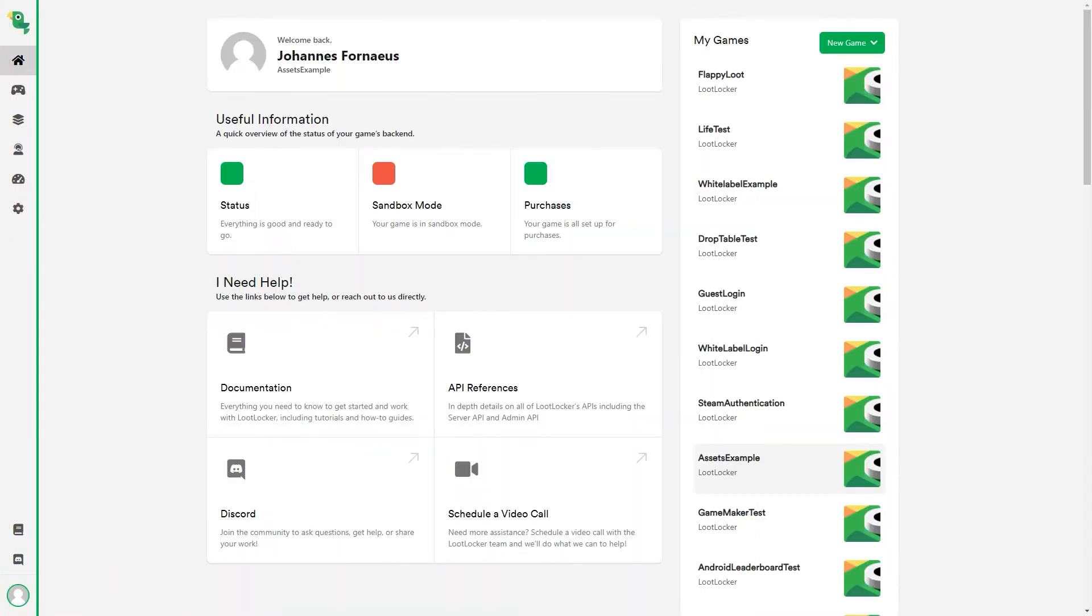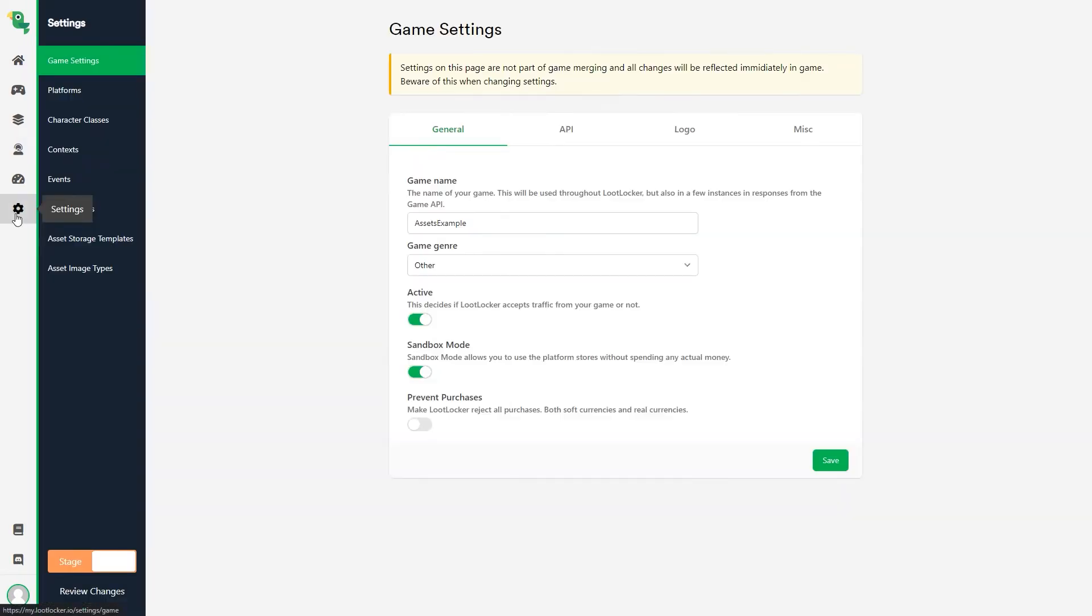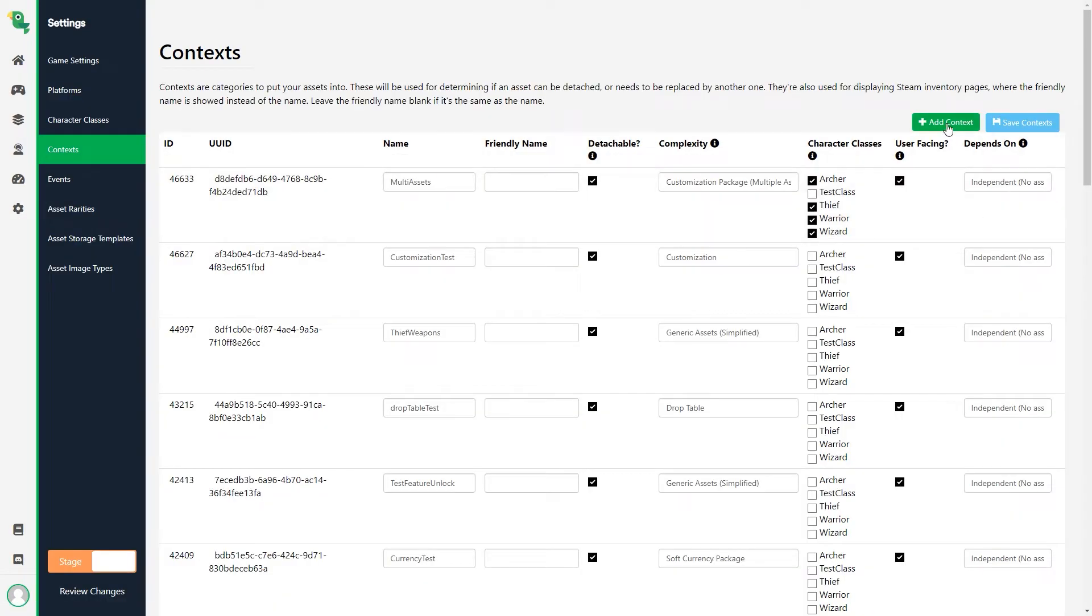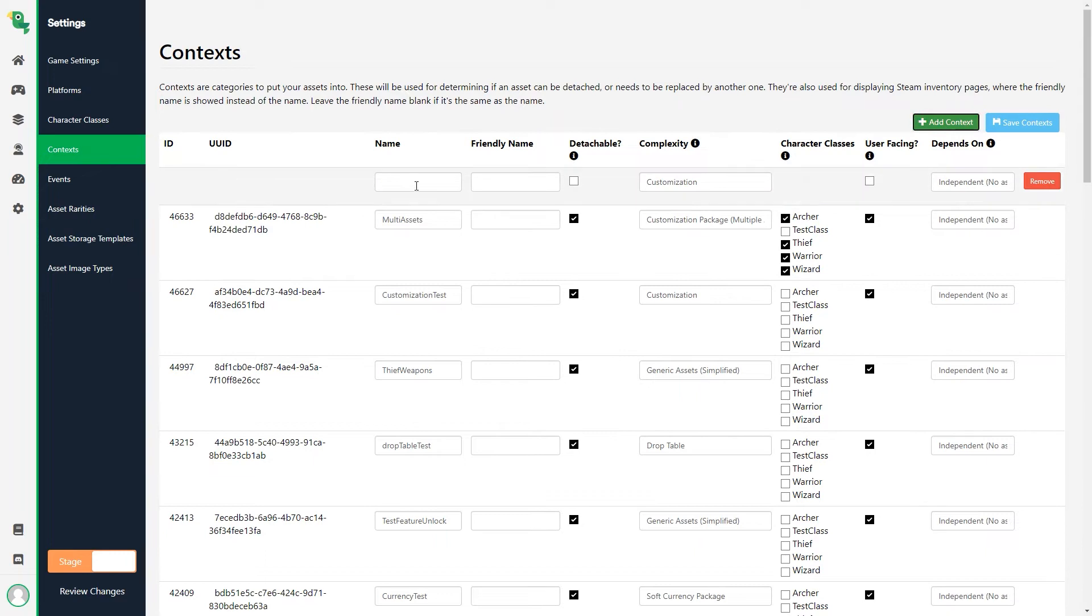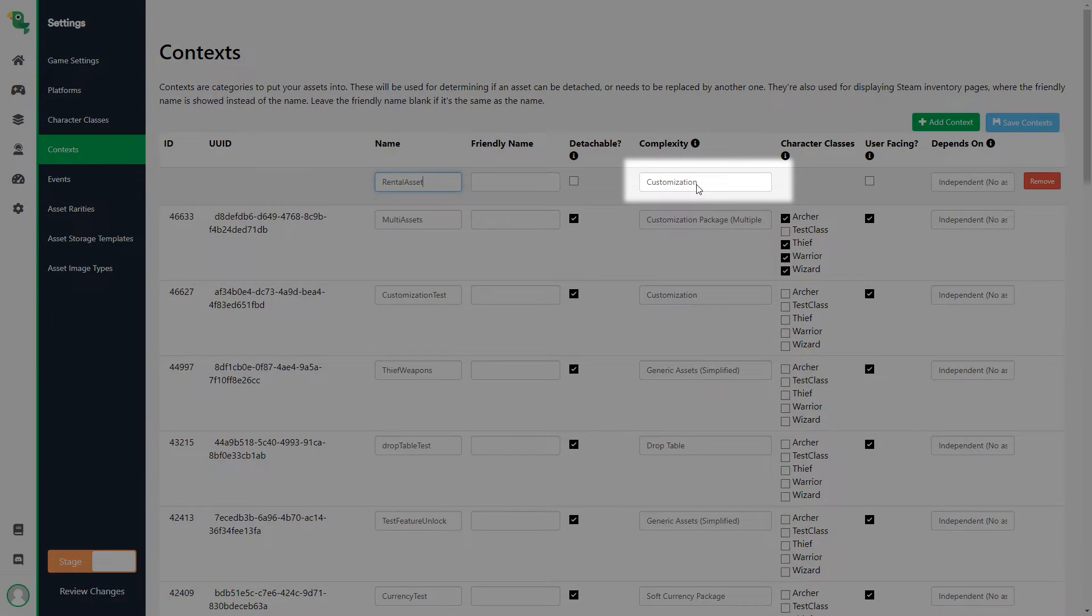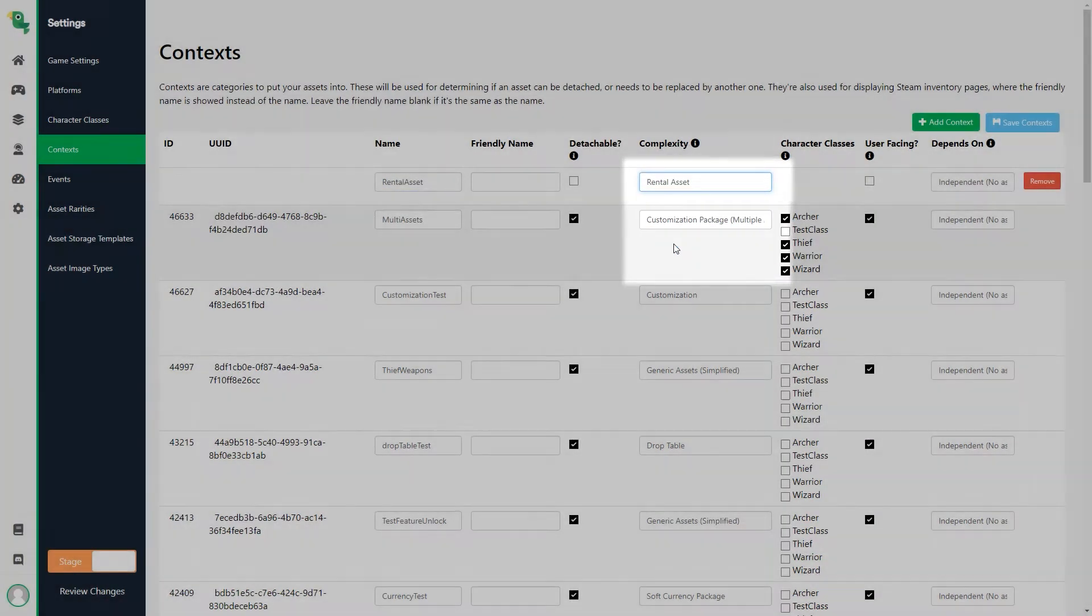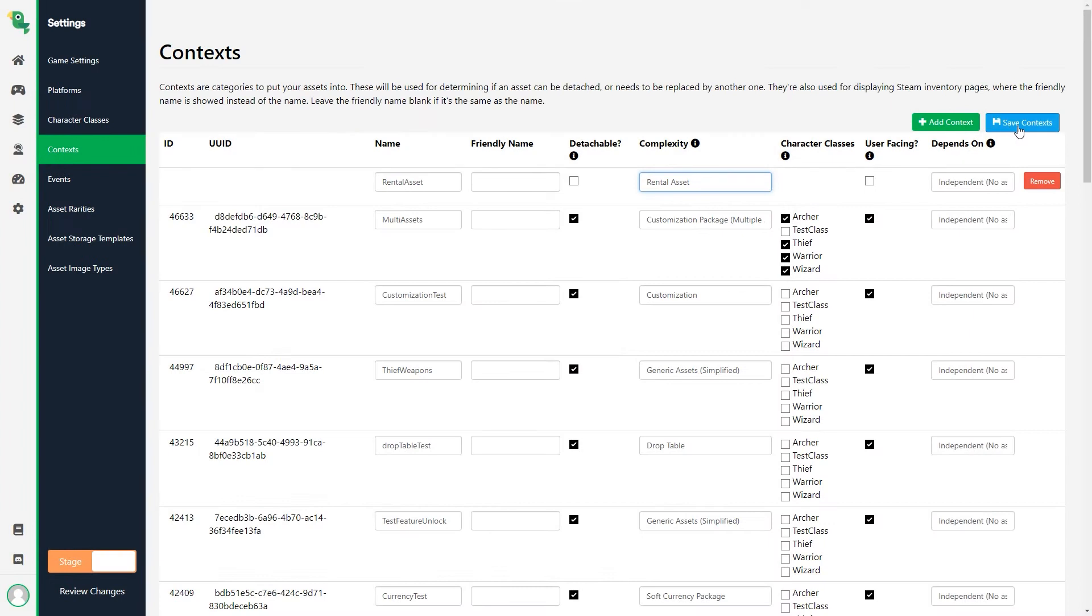When you want to create a rental asset, you first need to create a rental context. So we head to Settings, Contexts and click Add Contexts. Give it a name. Change the complexity to Rental Asset and select which character classes that can use it.